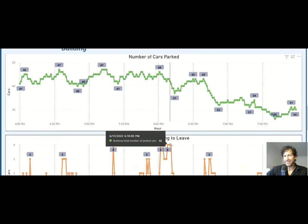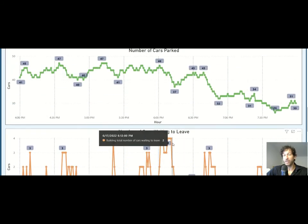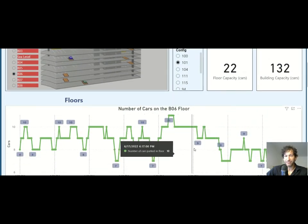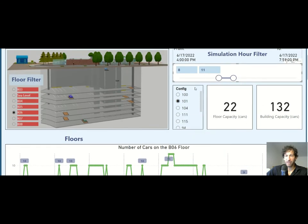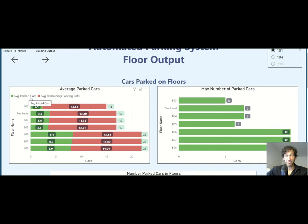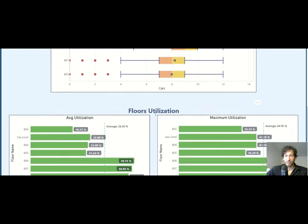This allows you to see if things make sense in order to validate the model, and also to tell a story to any interested stakeholder. These graphs are very easy to see and easy to manipulate with filters. You can also use more advanced graphs, like one showing average parked cars and remaining parking lots, where the sum gives total capacity. You can also have box plots, which are not easily built into AnyLogic but are very easy to do in Power BI.